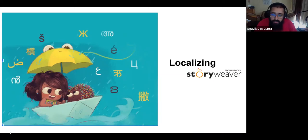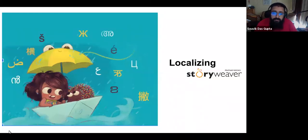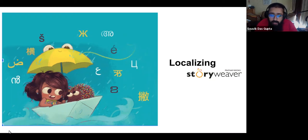Today our topic is localization for Storyweaver, and we'll be talking about approaches and the challenges that the Storyweaver team at Pratham Books has encountered. We have, for the first time, two guests together who are going to share this story with us — Suman and Amna.